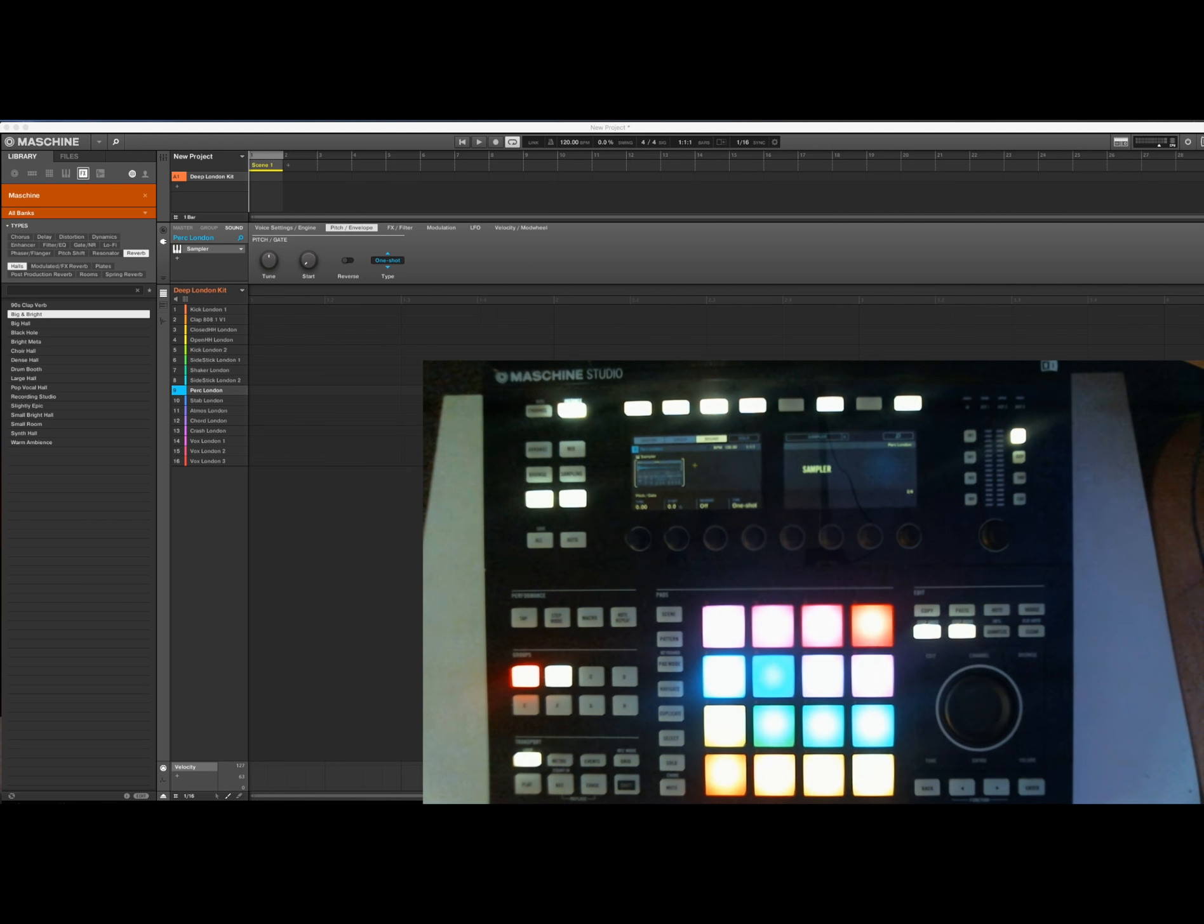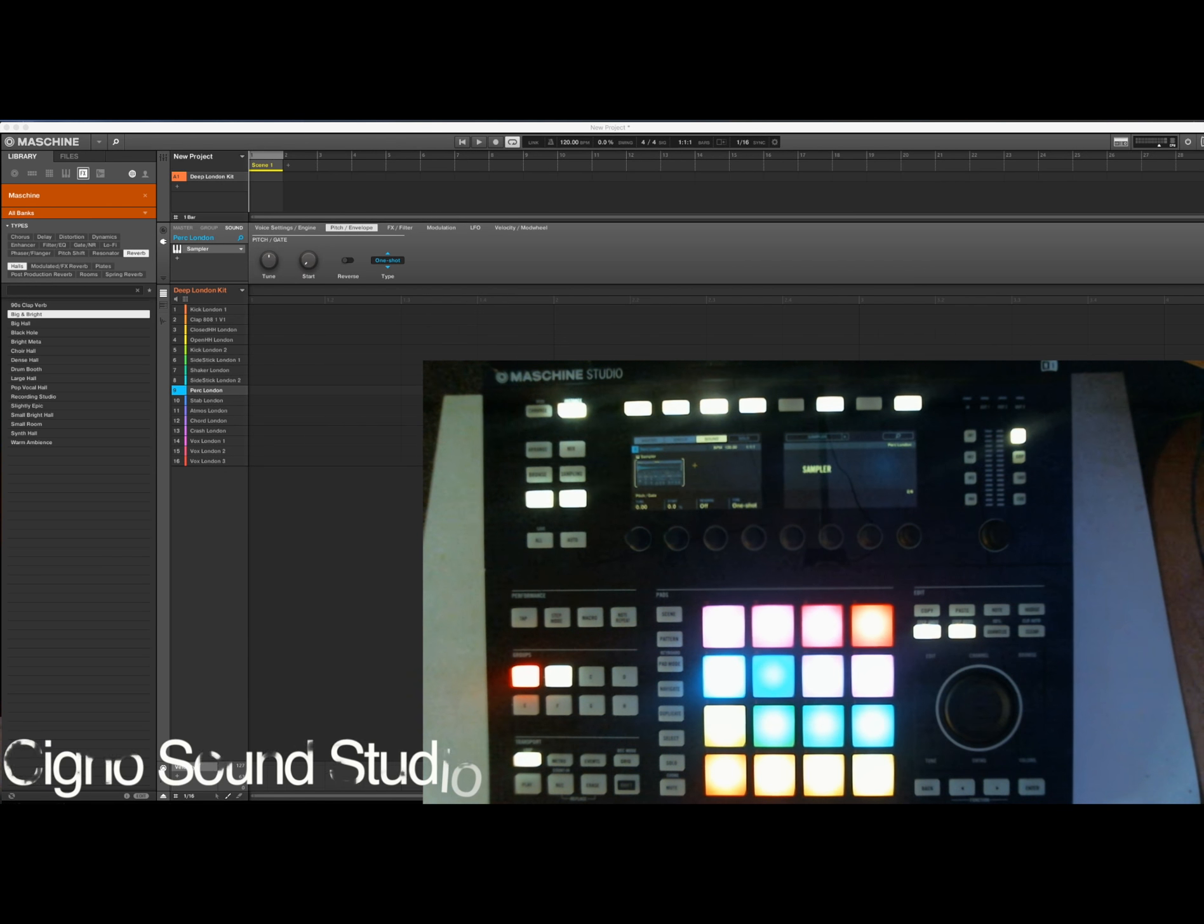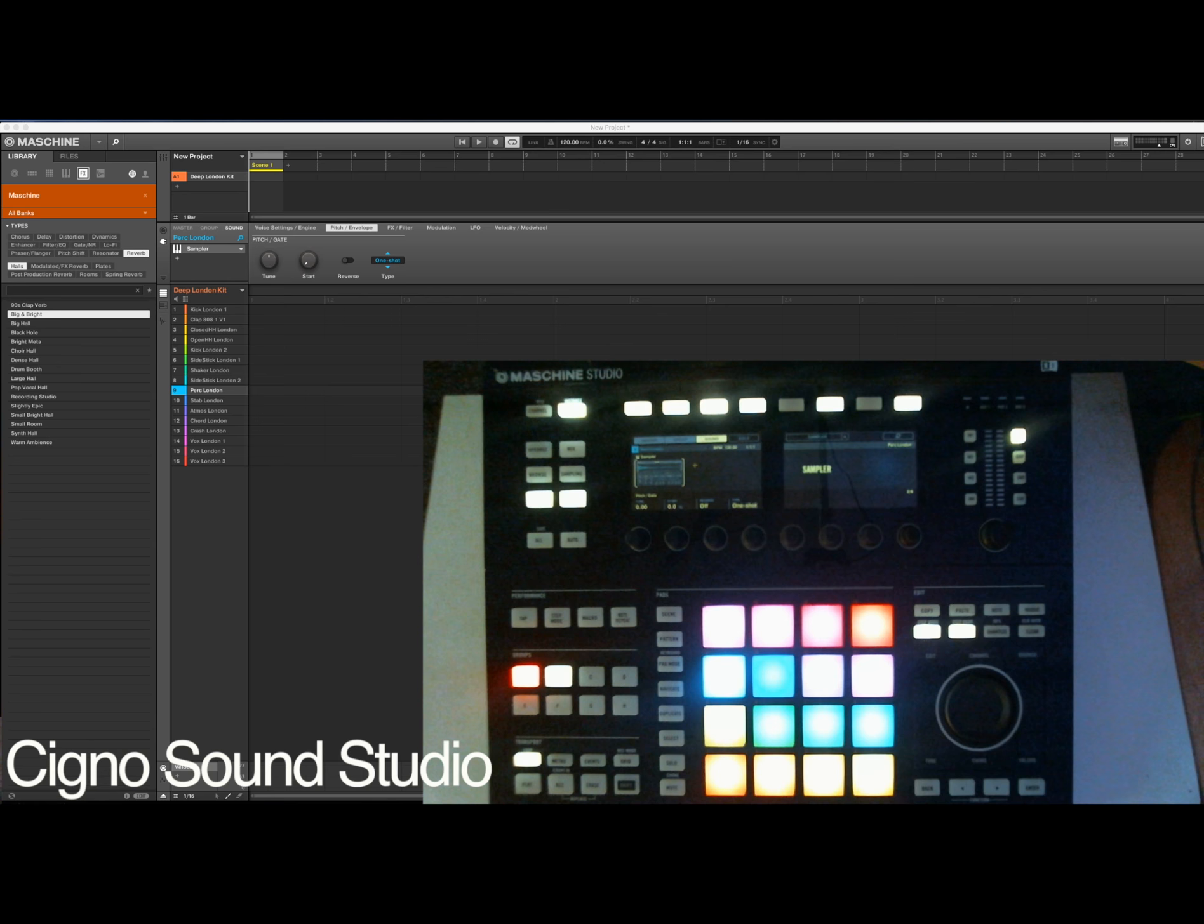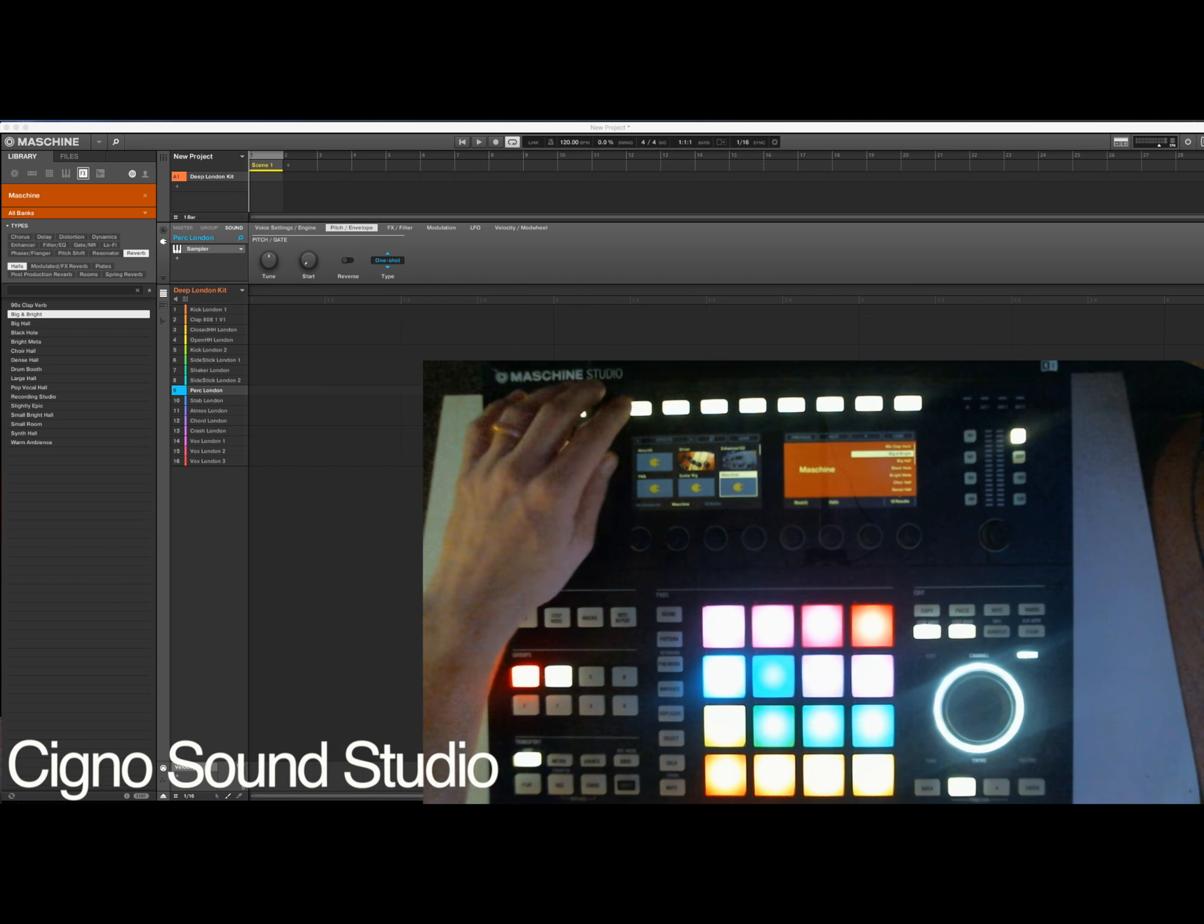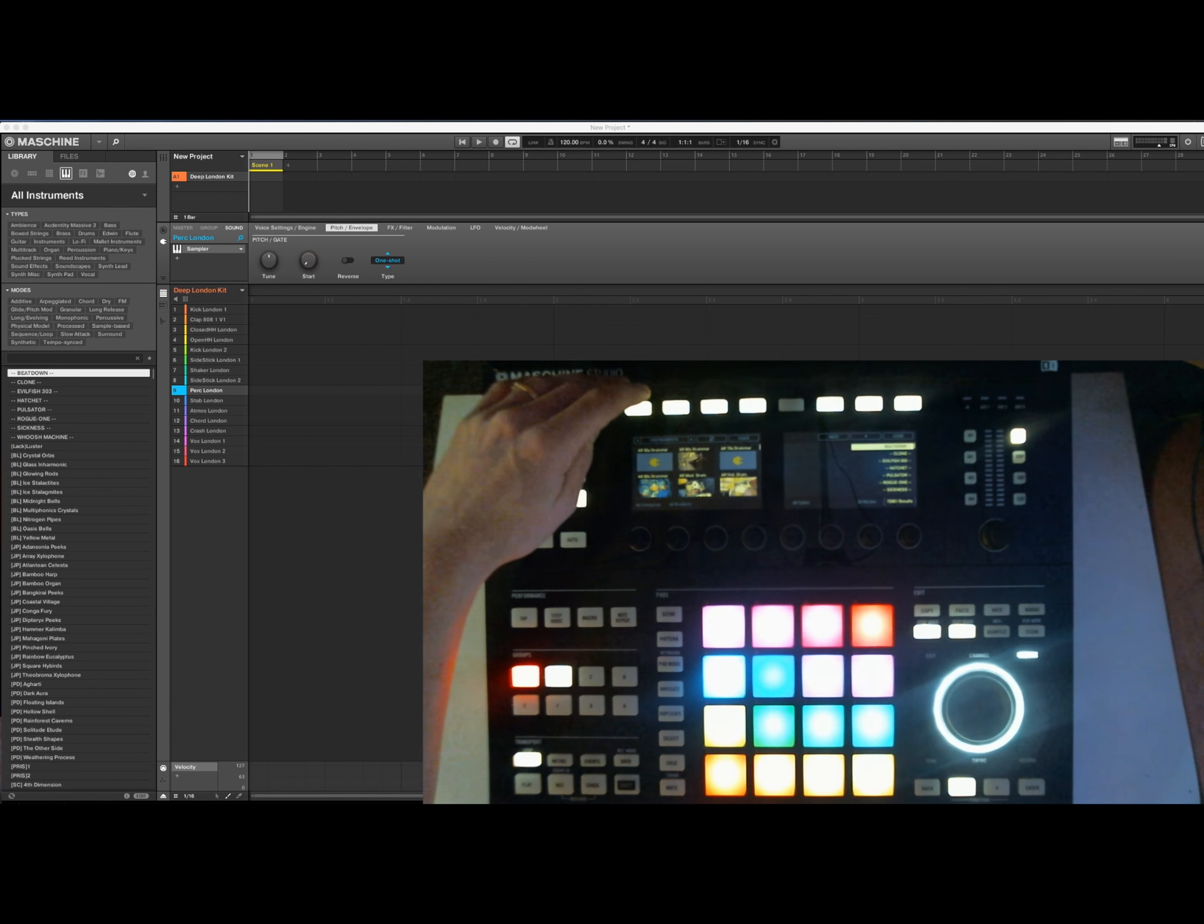Hi, this is Cygnus Sound Studio tutorials. My name is Jesper and today we're gonna make a beat with just one group that I found in Maschine Factory library.